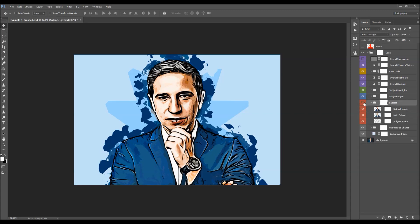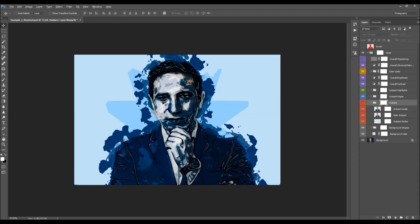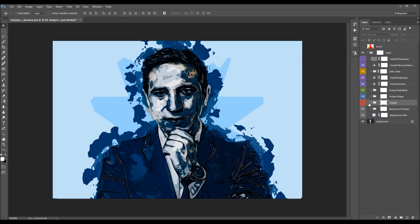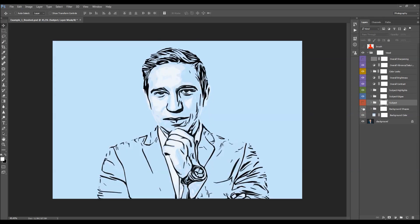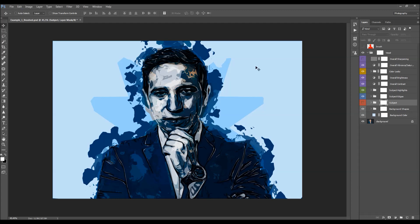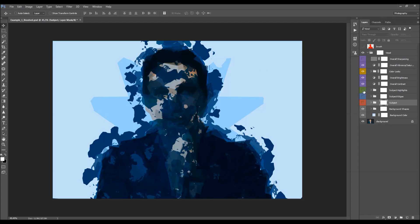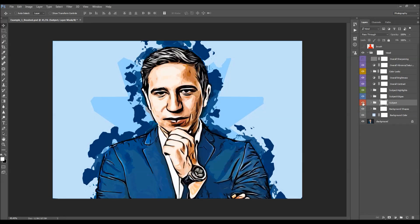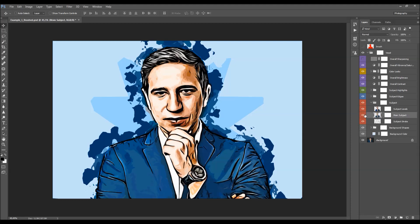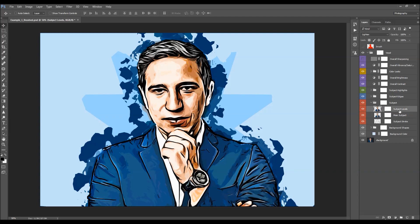Next we have the subject folder. If you hide the subject folder you'll see the background shapes, subject highlights, and edges. Opening the folder reveals the main subject layer and the subject levels layer, which increases the number of levels — effectively adding more shapes to the drawing. You can change its opacity to adjust this.